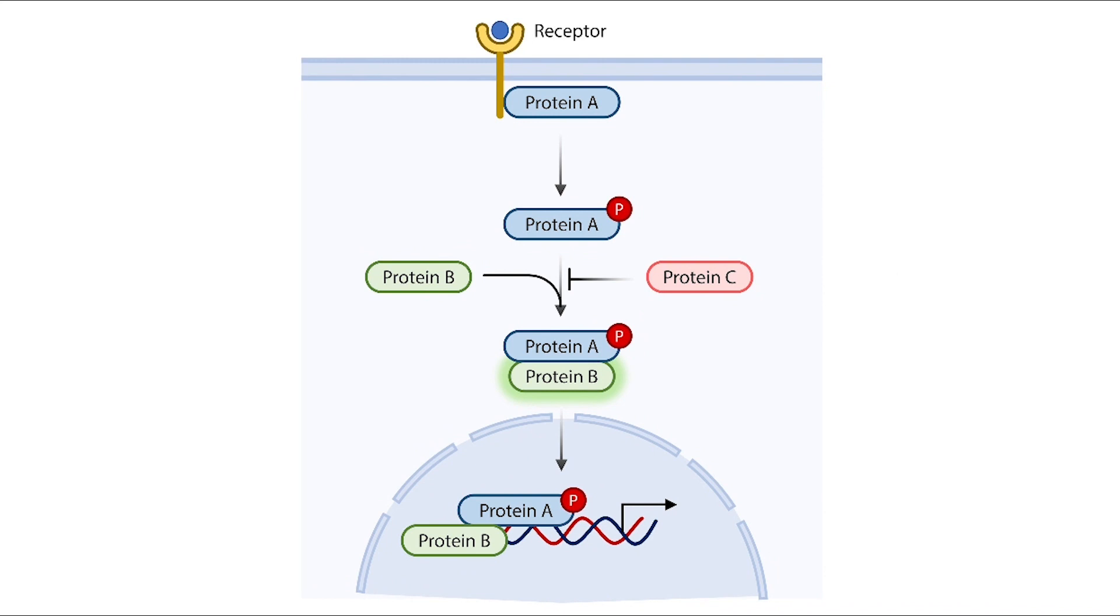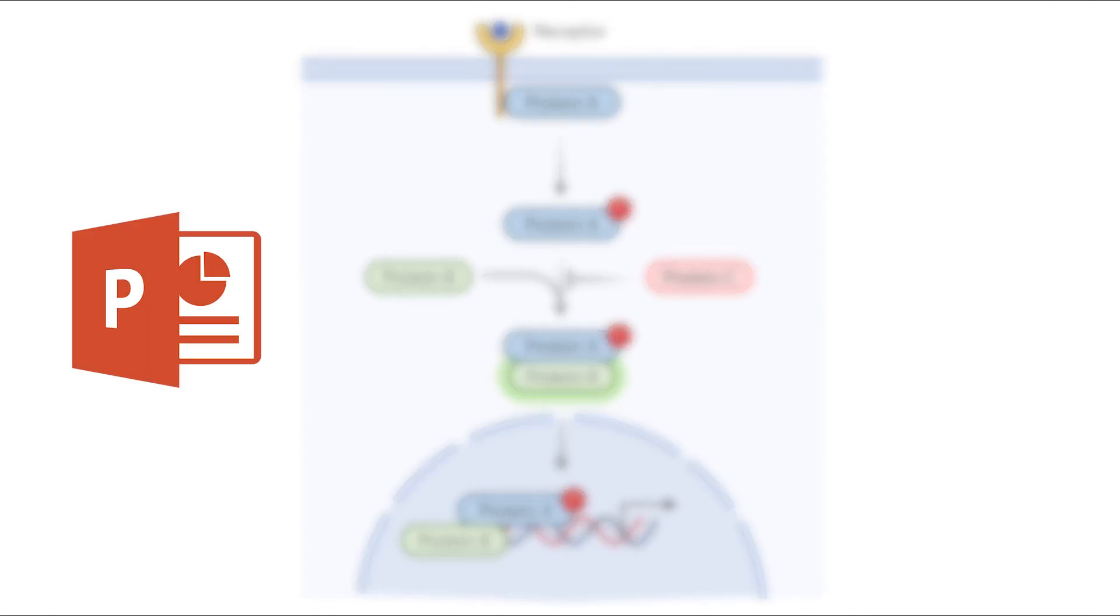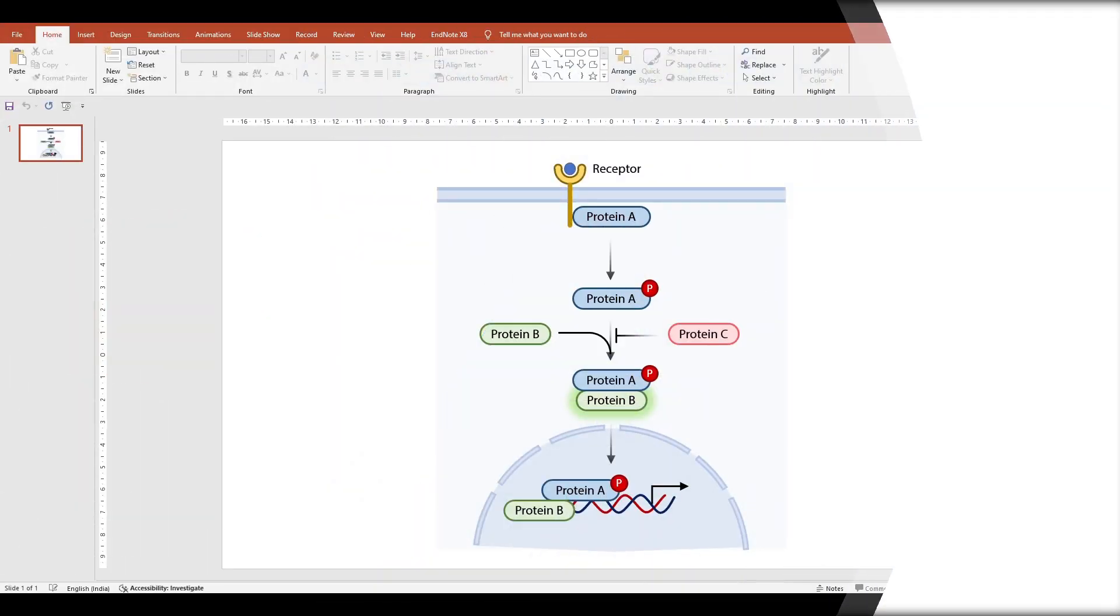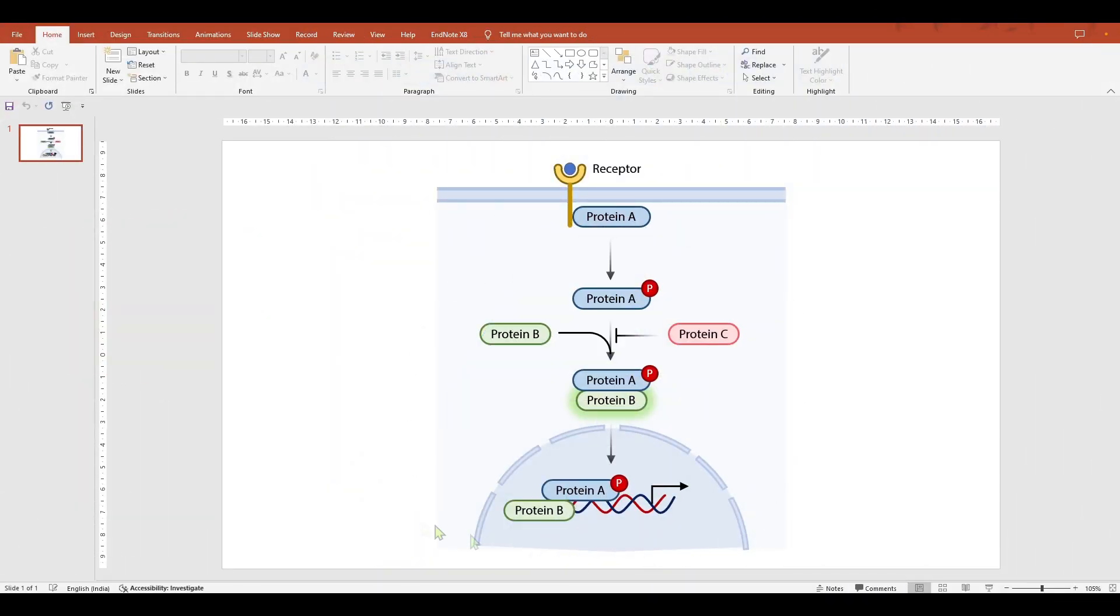For today's video, we'll see how we can make higher resolution figures in PowerPoint, popular graphing software GraphPad, and Adobe Illustrator. Let's see how we can increase the DPI in PowerPoint. We have this figure from our last video, for which the link is provided in the description below.